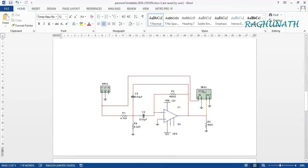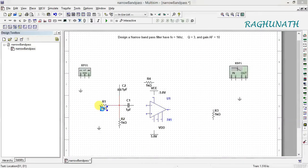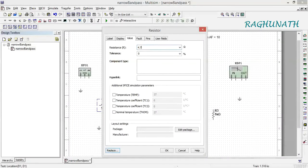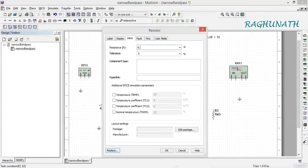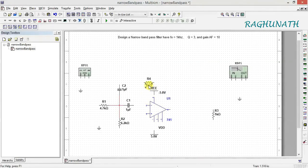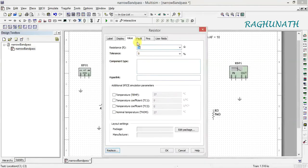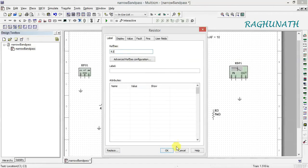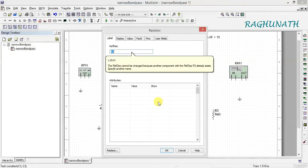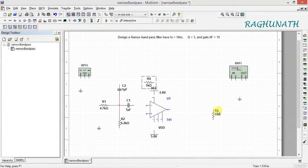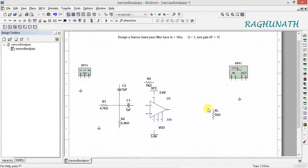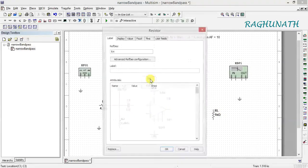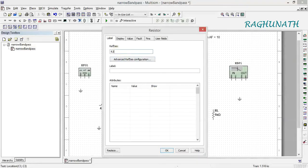Now change the component values as required. Double-click R1 and change the value to 4.7K, and R2 is 6.2K. Check the labels — R3 label should be R3. Rename the load resistor to RL so it doesn't conflict, and then label the other resistor as R3.